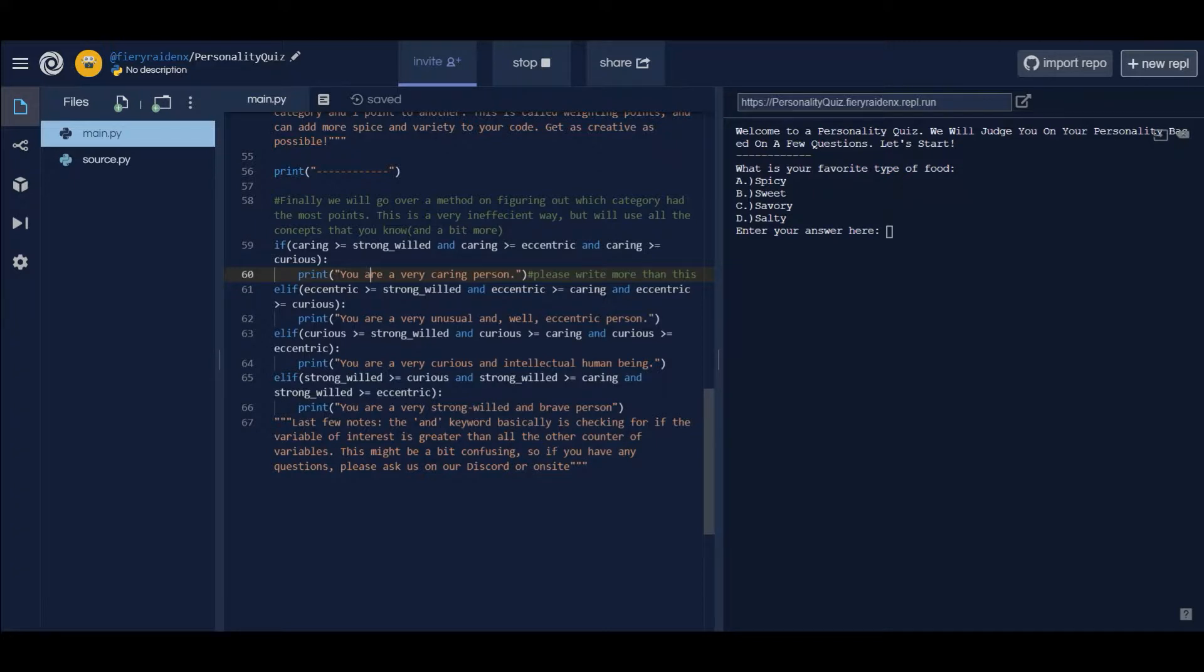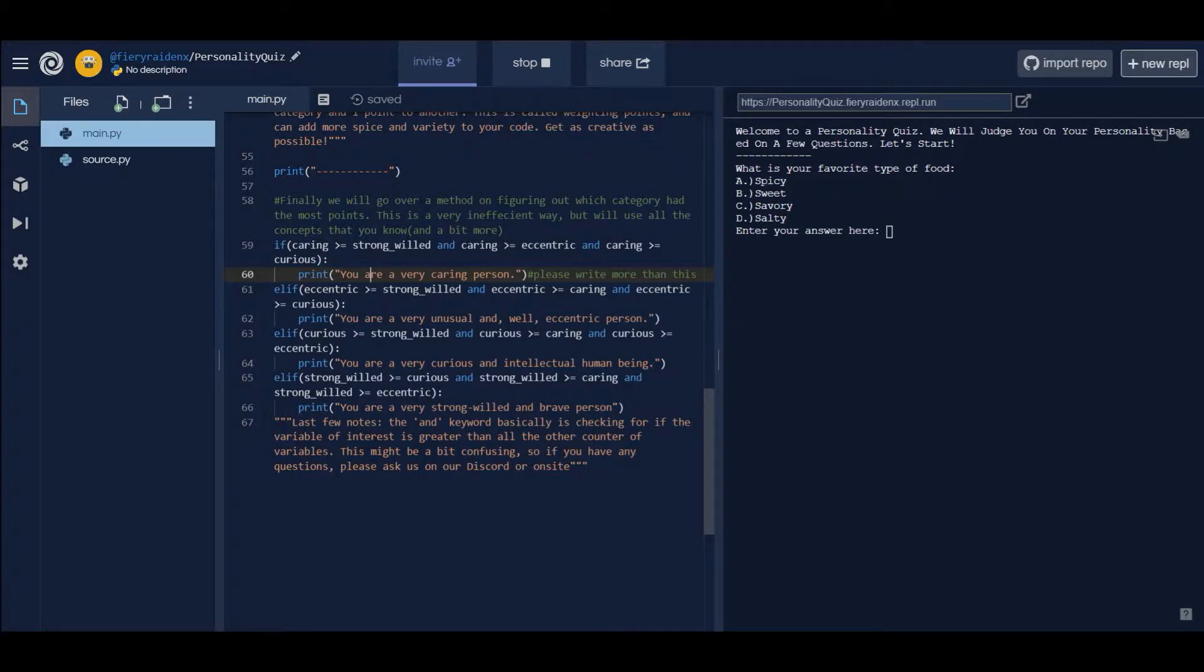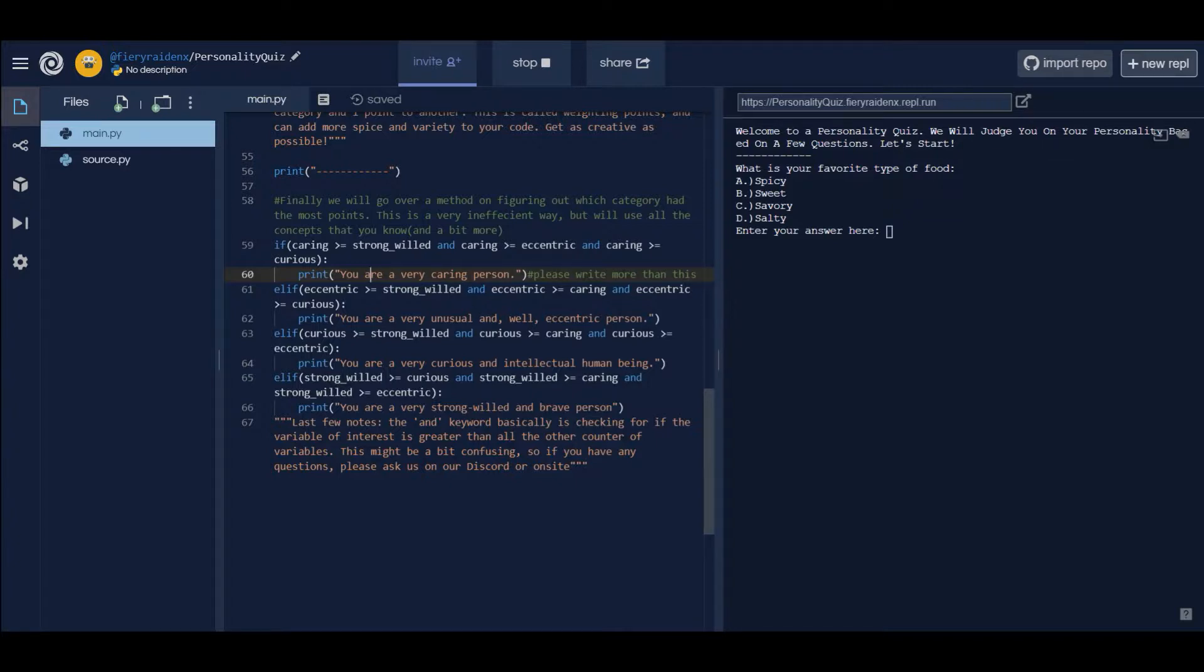This comment is saying like please add a bit more elaboration, like how from the quiz did you get that we are a very caring person. I'd say something like 'oh you like very serene colors and you're into very sweet food' or something like that, instead of just saying 'you're a very caring person.' I want to see a bit of spice, a bit of variety in your code, in your projects.